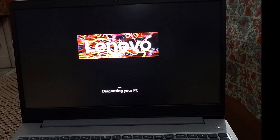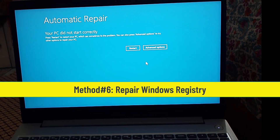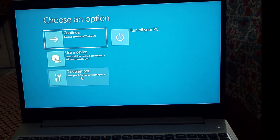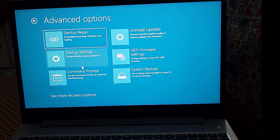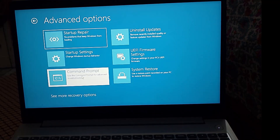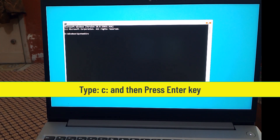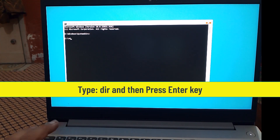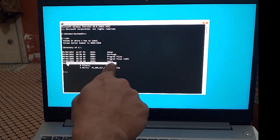If you're still seeing this automatic repair error, then try the last solution, which is to Repair the Windows Registry. To repair the Windows Registry, you need to execute the shown commands one by one and press the Enter key at the end of each command. First, make sure that you are in the correct directory in which Windows is installed. My Windows is installed in the C directory.